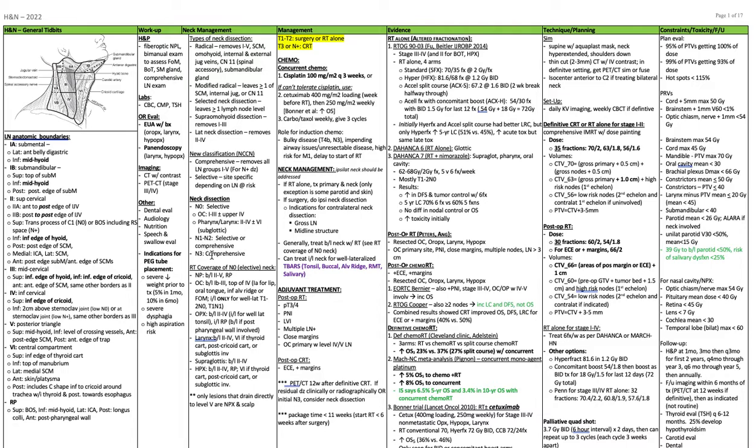For N1 or N2 disease, you can do a selective or comprehensive neck dissection. N3 gets a comprehensive neck dissection.